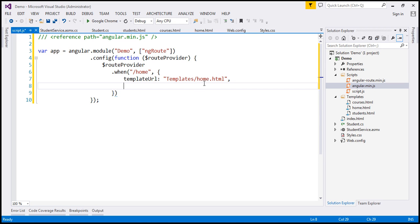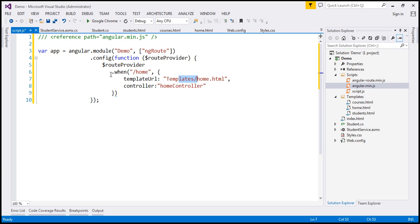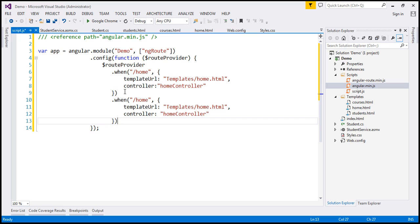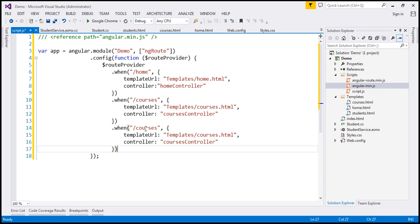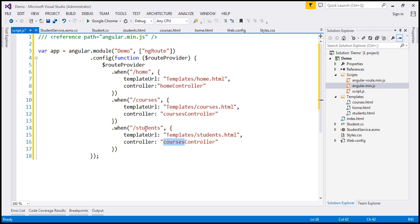The controller responsible for this view we specify using the controller property, and that's going to be homeController. So basically, when the user is on slash home, that view is injected into index.html and homeController is responsible for it. Similarly, when the user navigates to slash courses, courses.html is injected with coursesController, and for slash students, students.html is injected with studentsController. You can have as many .when functions as you want depending on the number of routes you're configuring.